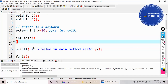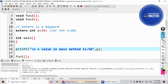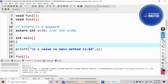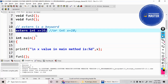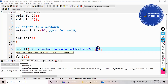In the main function, I'm writing a simple print statement: 'x value in the main method is %d, x'. I haven't declared any variable inside main — x is declared and initialized outside the main — so it can still be accessed here, and the value of x will be printed as 10.